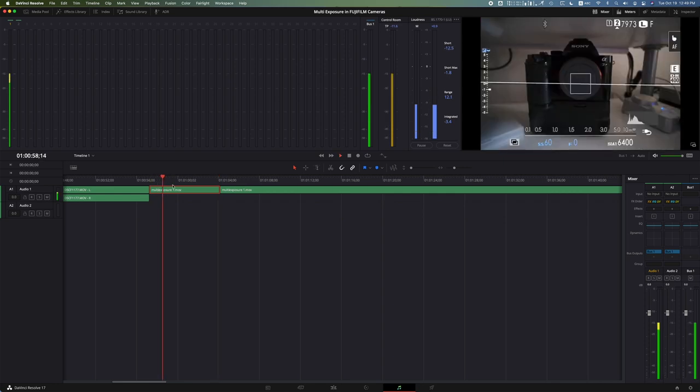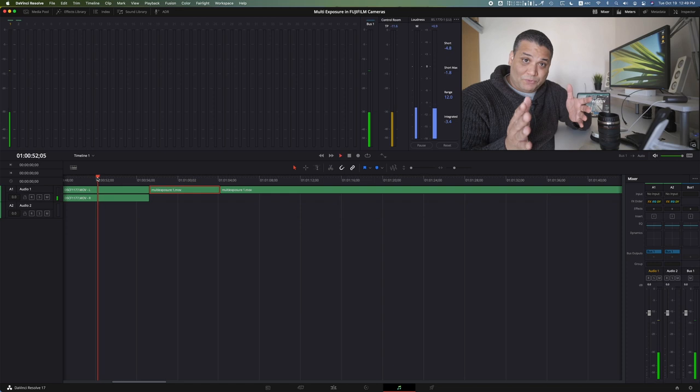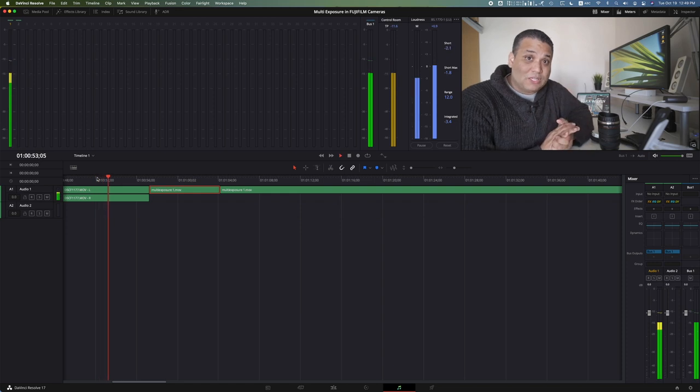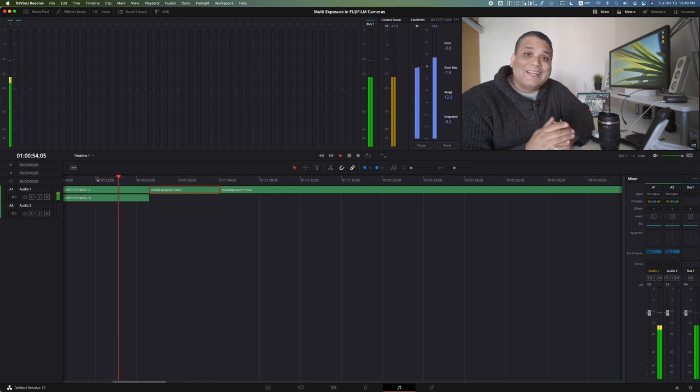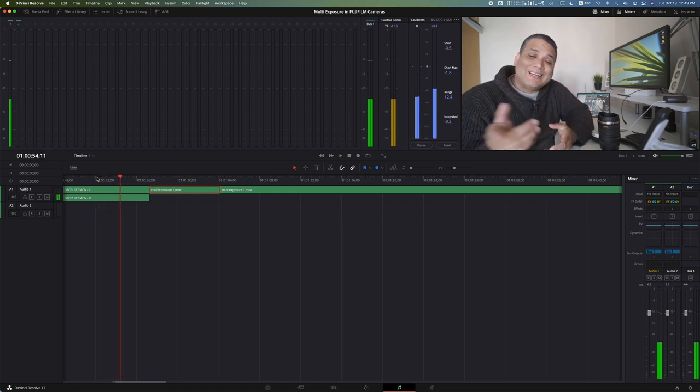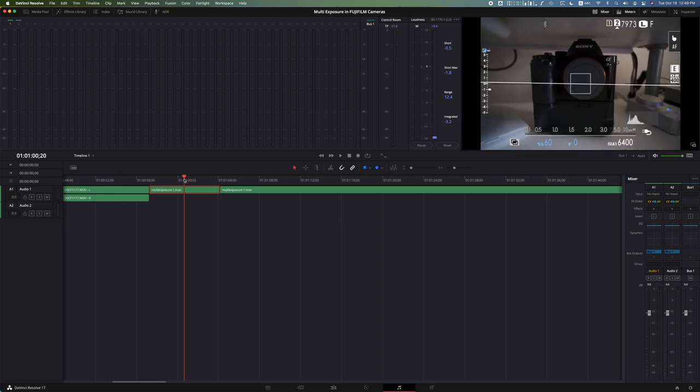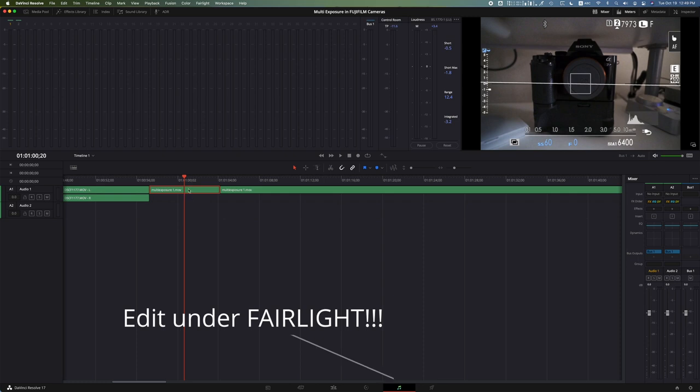Whereas this one, as you can see, it has both left and right channel. So it's actually really simple in DaVinci, super simple how to get stereo in our video.